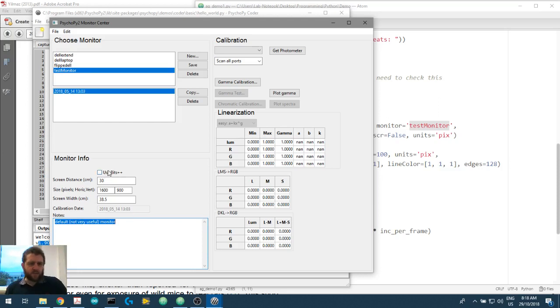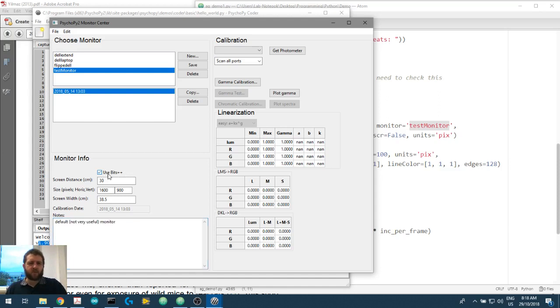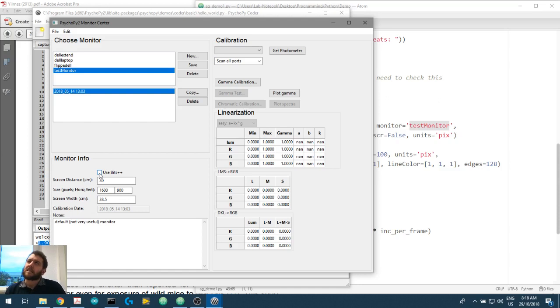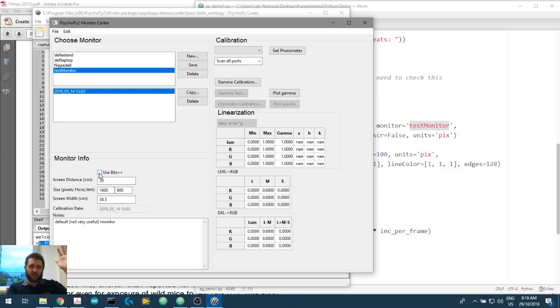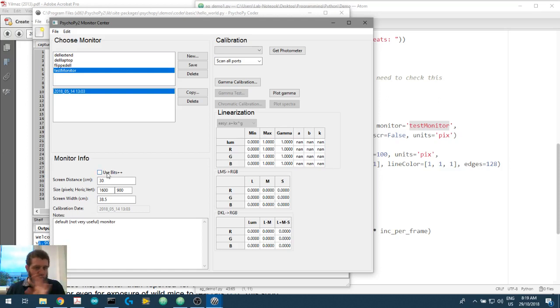So, do we want to use Bits++? No. This is a hardware box released by, I think, Cambridge Research Systems or something like that. It's an English company, I believe, which do hardware for visual stimulation. It's got some buffers and high resolution and cover stuff. So, we don't want that.